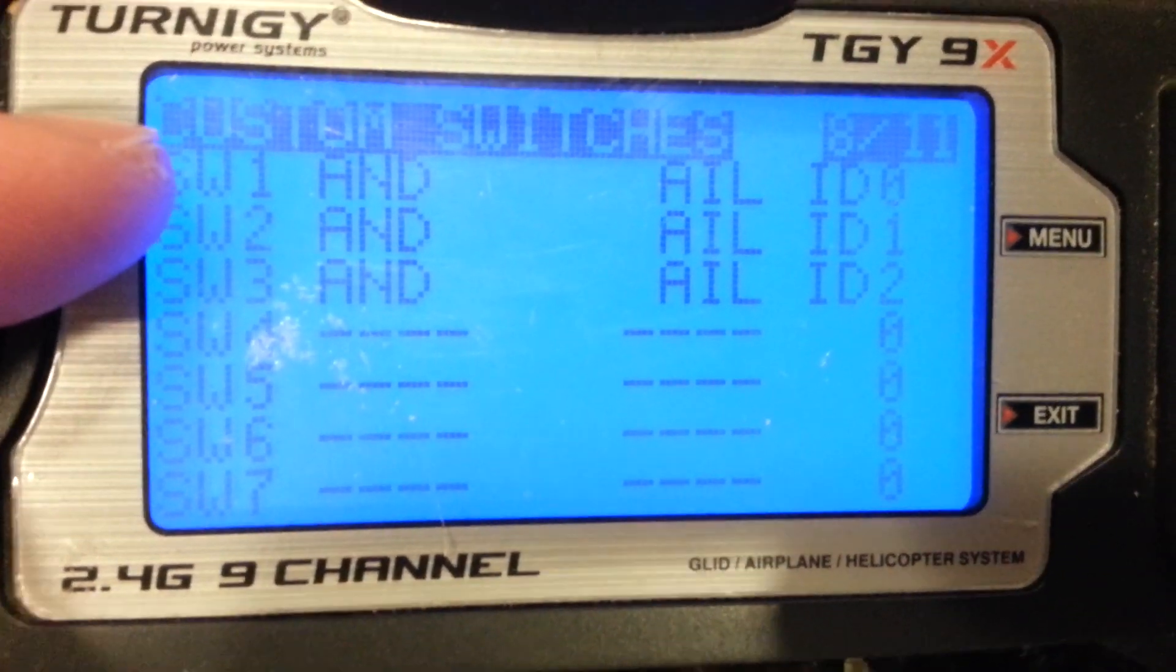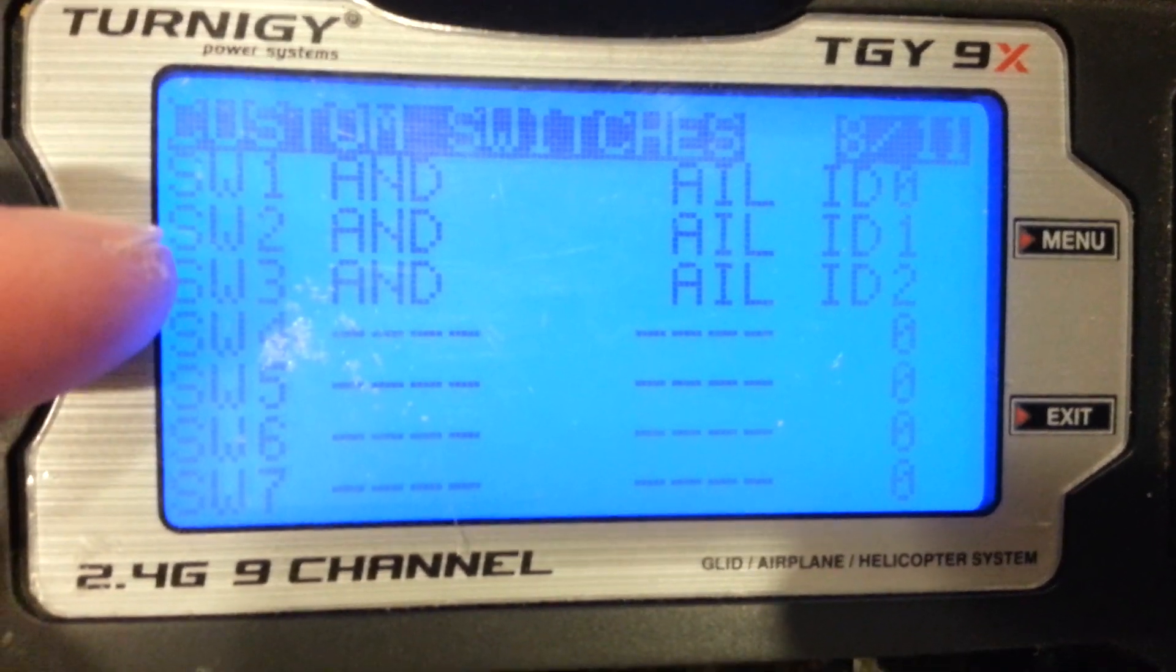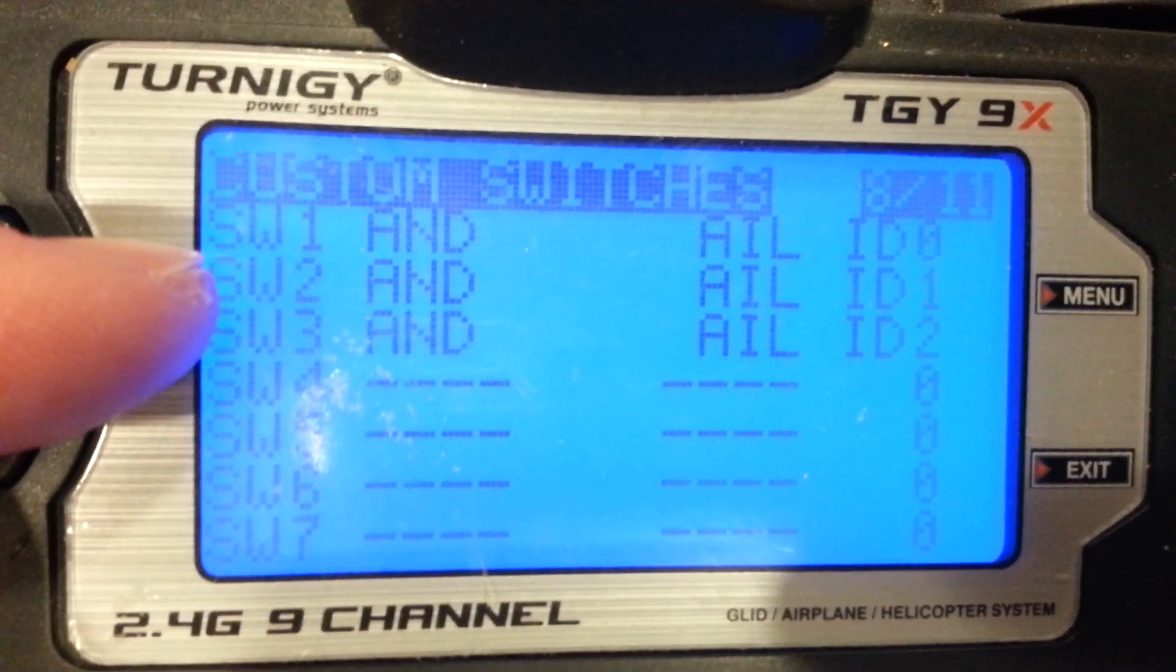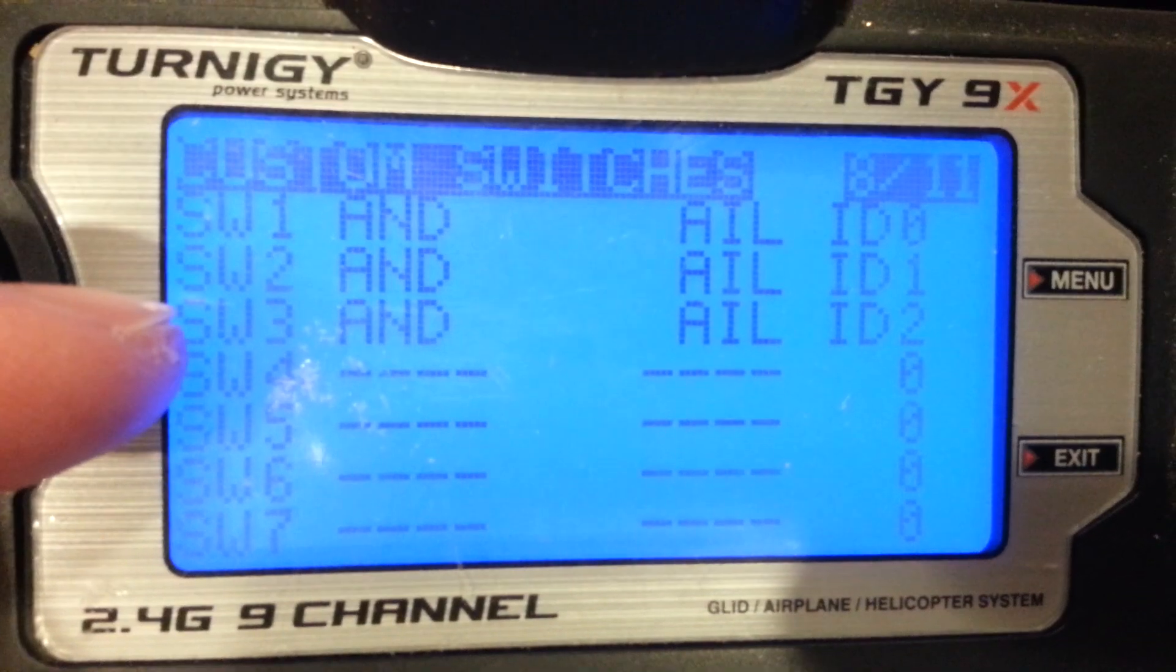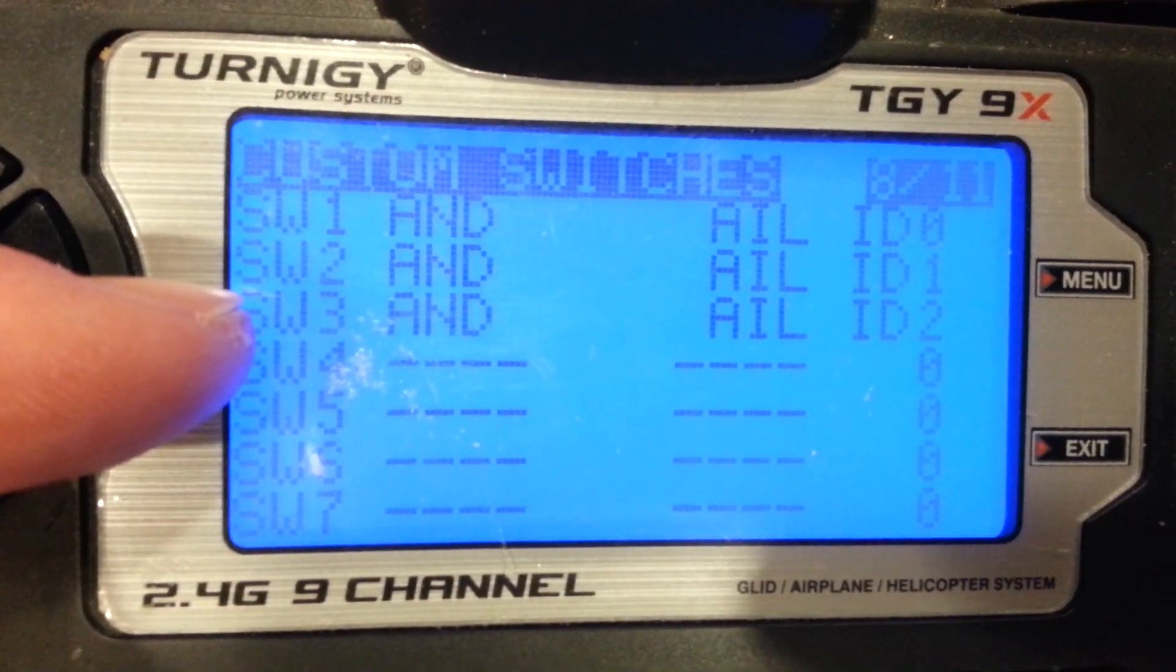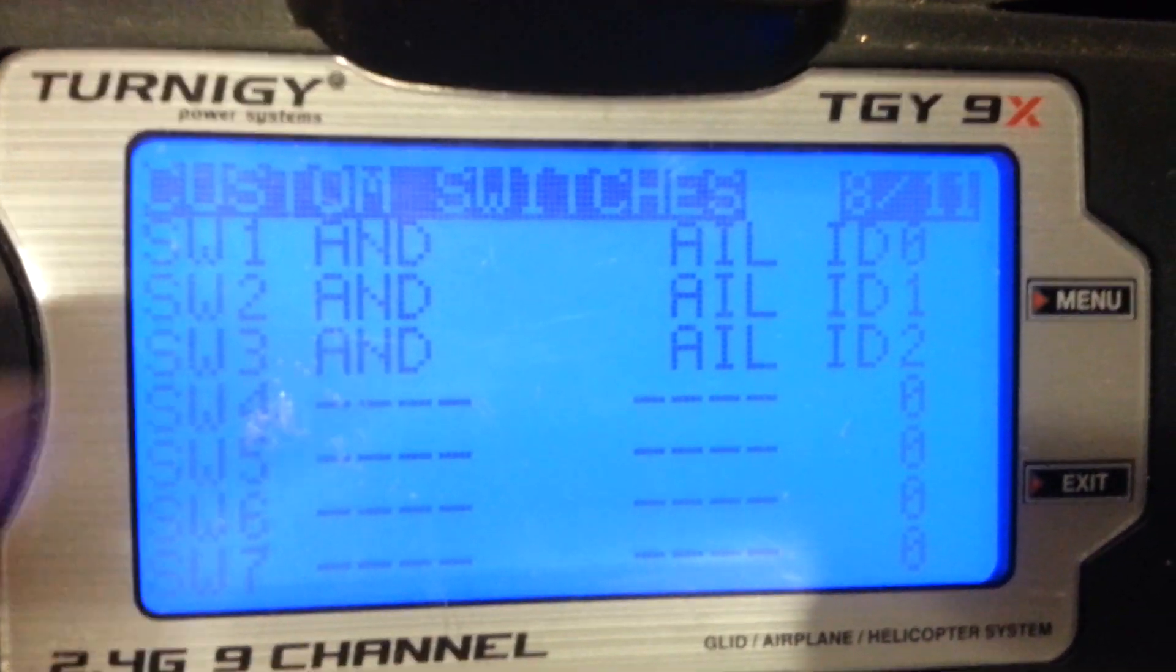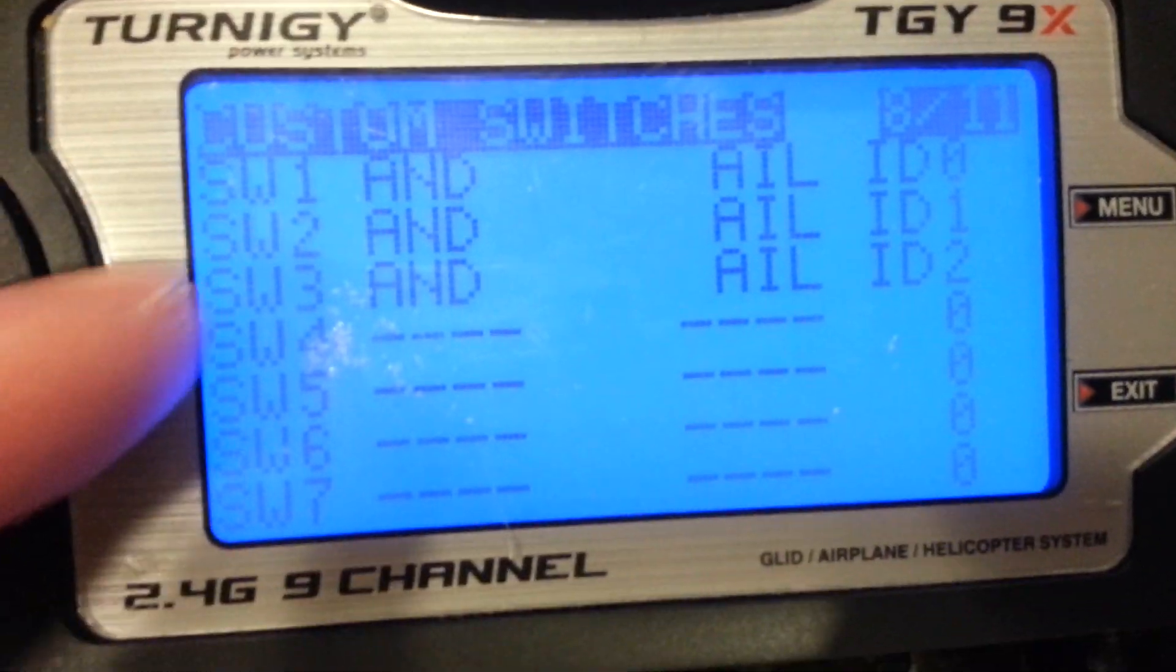Switch 1 and Aileron ID 0. Switch 2 and Aileron ID 1. Switch 3 and Aileron ID 2. Basically these are software switches.